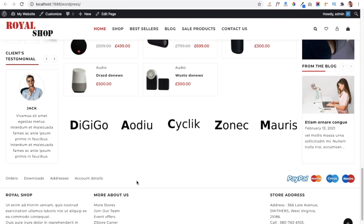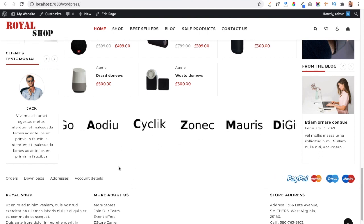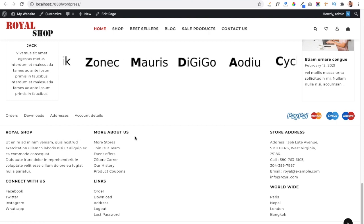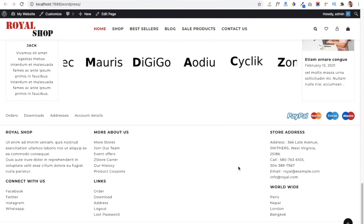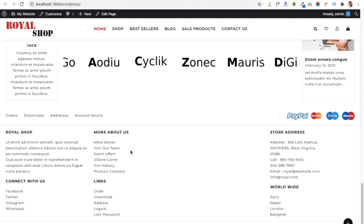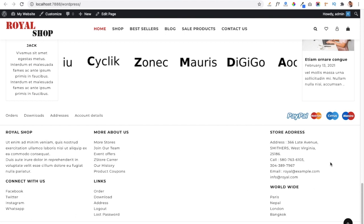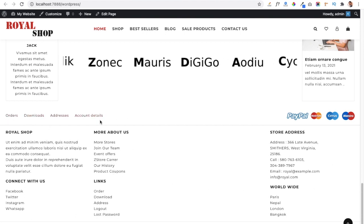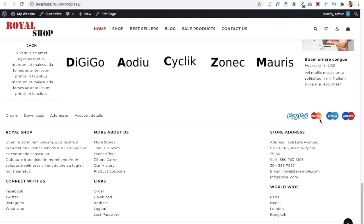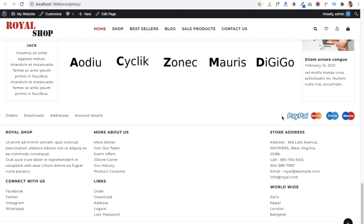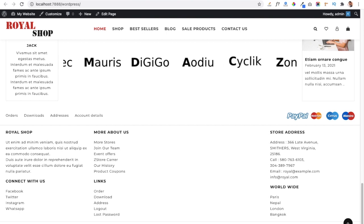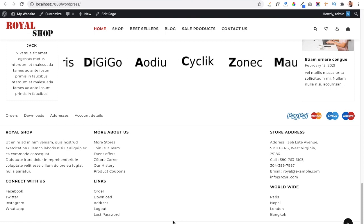Below that is a brand section where you can display all the brands whose products you sell on your website, with an option to slide through them. The last part of the website is the footer area, where you can add widgets in the form of text, navigation, or other details. There is a main footer area, an above-footer area for menus or payment information, and a below-footer area for copyright details.